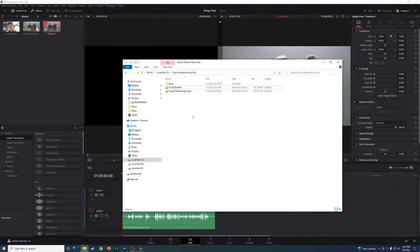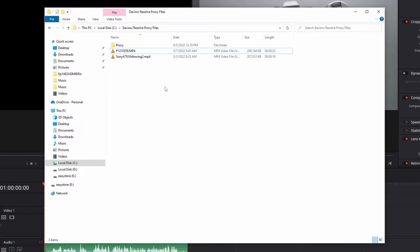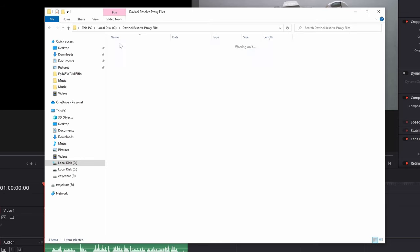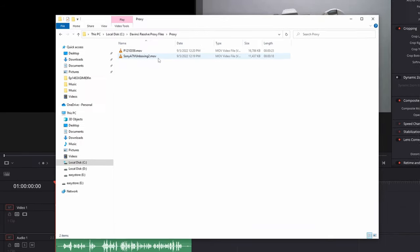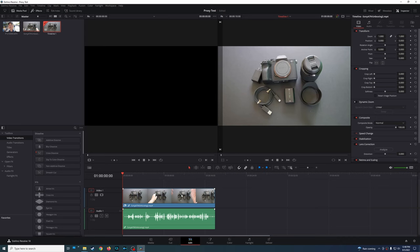The second important part is how DaVinci Resolve knows to link to a proxy file. If you look in the proxy file folder, DaVinci Resolve looks for a proxy file with the same name as the original. The names of the originals and the proxy files match — only the extension is different. That's how DaVinci Resolve knows which proxy files to link to your originals.